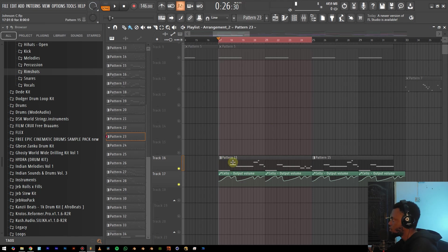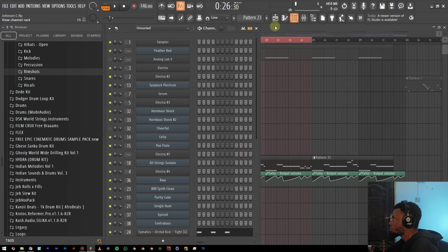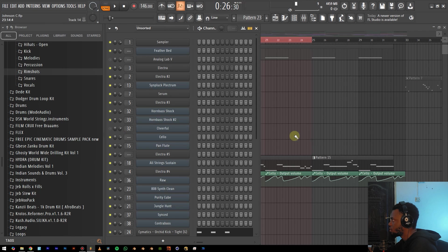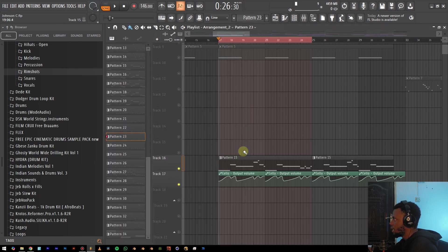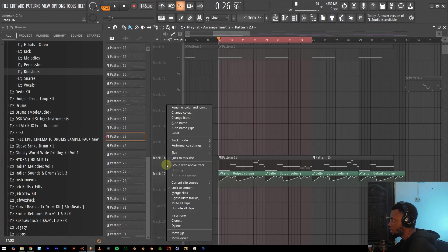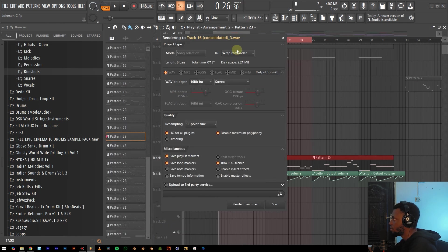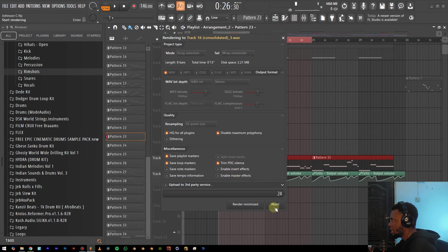So first of all, all we need to do is just find out which insert on the mixer this is on. And then we just go to our channel rack here. As you can see, it's on insert 14 right here. So I'm going to go ahead and take this down to zero. So all I'm going to do right here is right click. That's the same thing. Time selection. Everything remains the same. Wrap Remainder. And then I click on start.